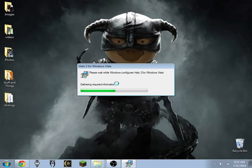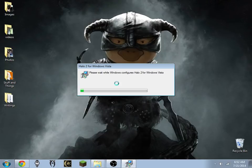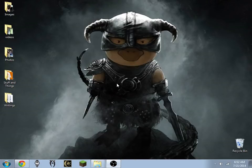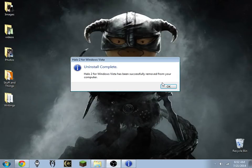It's going to take a few minutes here. We'll have the game uninstalled and then we can proceed. Okay, uninstall complete.